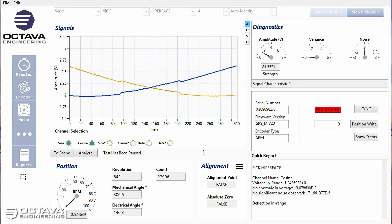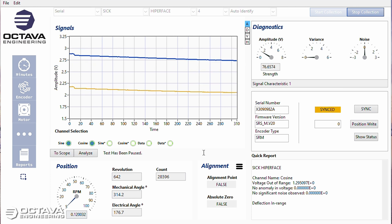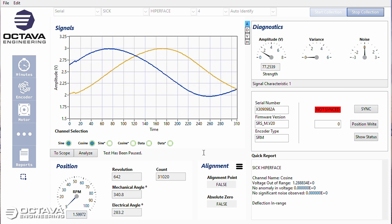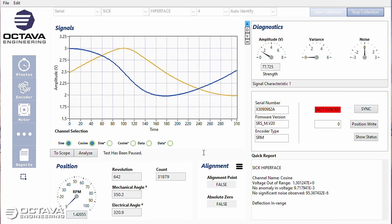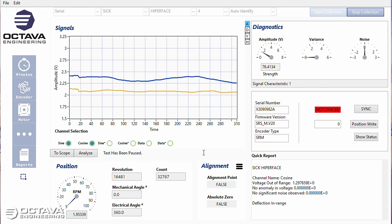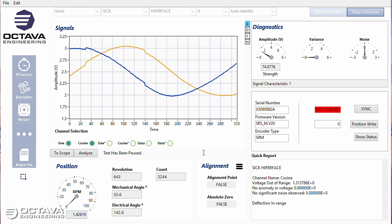And comparing my sine and cosine signals, you can see they're not clean like that good encoder that we did in the last video was.